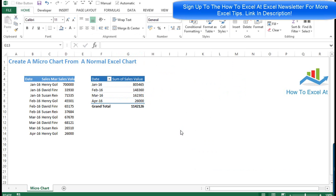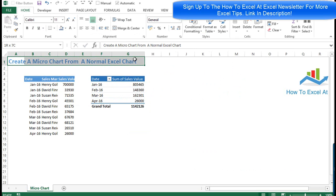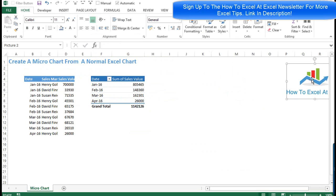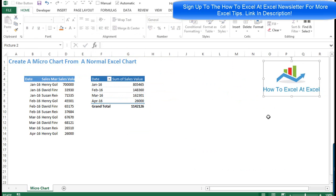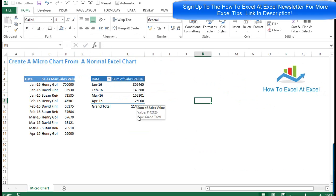Hi Excelers, welcome to another HowToExcel at Excel.com video. Today we're going to look at creating a micro chart from a normal Excel chart so we can resize it, make it smaller so it fits nicely on an Excel report or a dashboard.